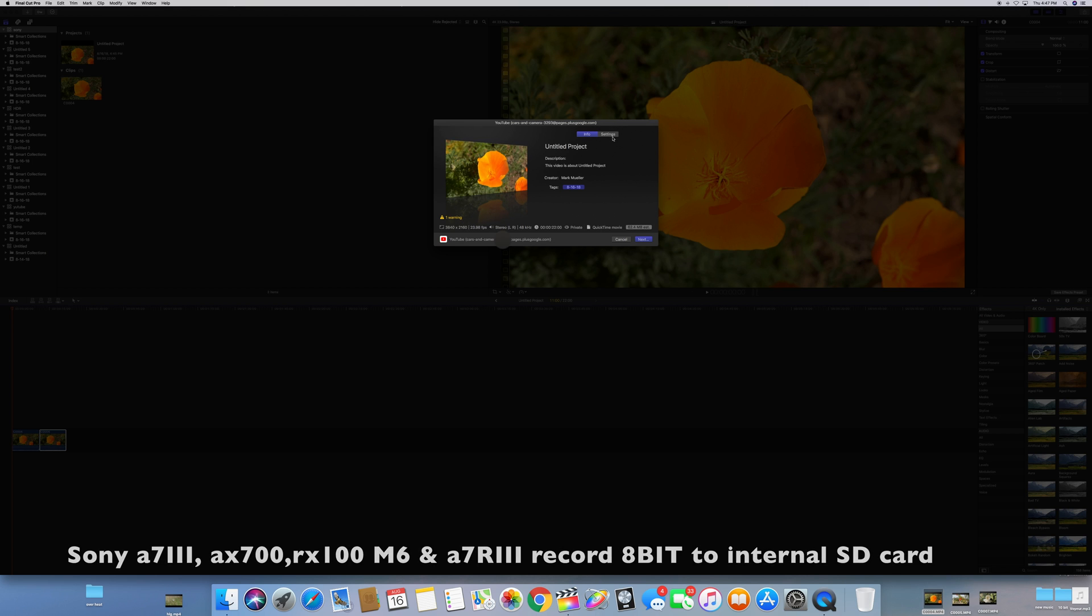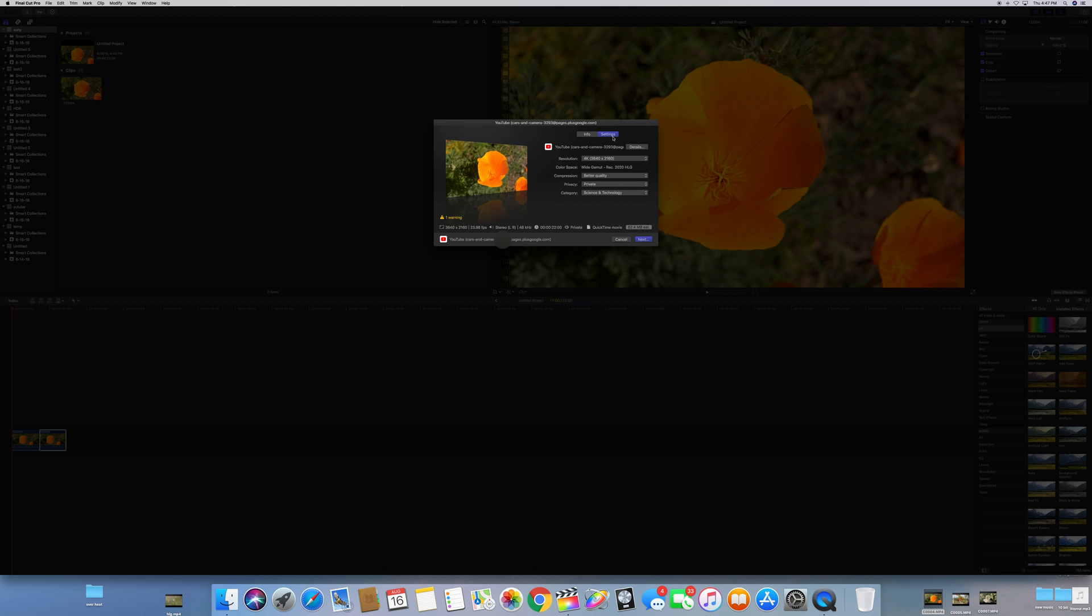Now we're going to go up to settings and take a look at our color space. So it is the wide gamut color space, it is rec 2020 HLG. This is 4K, 3840 by 2160, so we're all set ready to go. You just hit next and upload it like you normally would to YouTube and it's going to be ready to go.